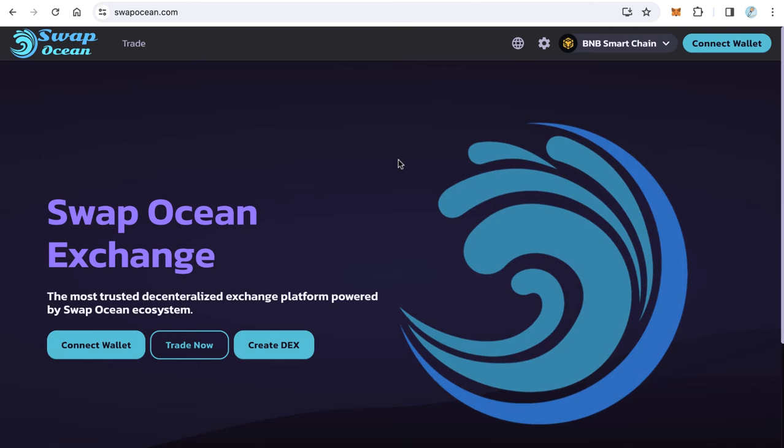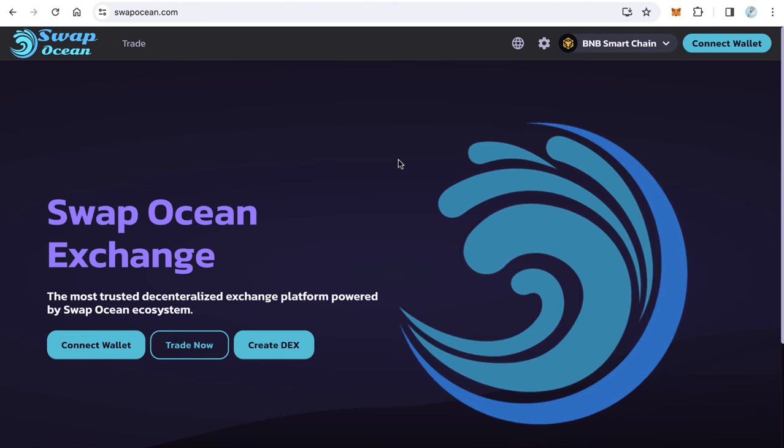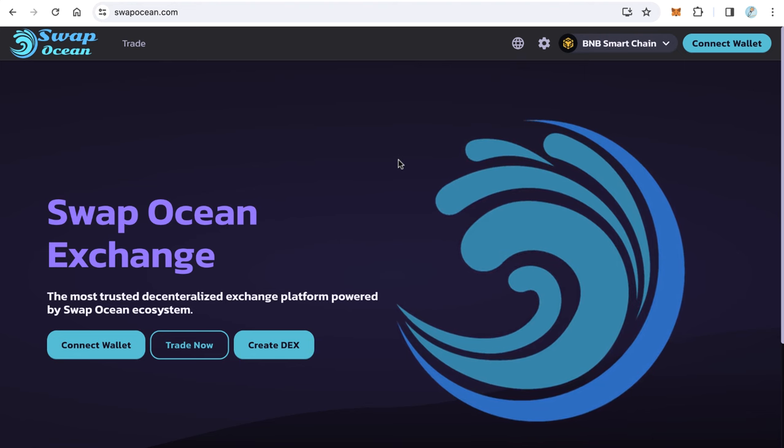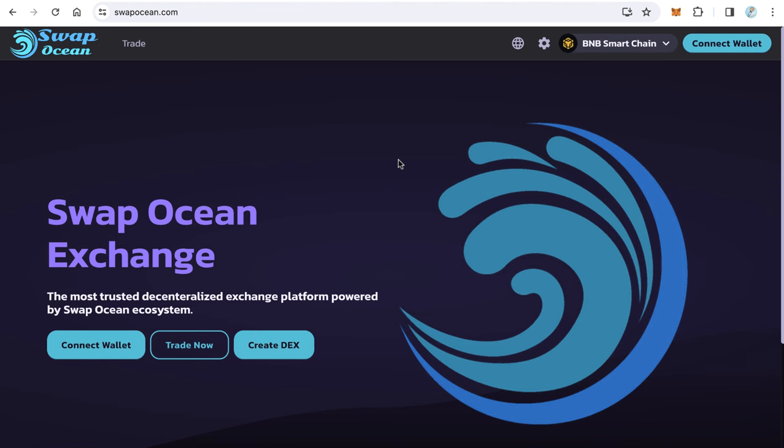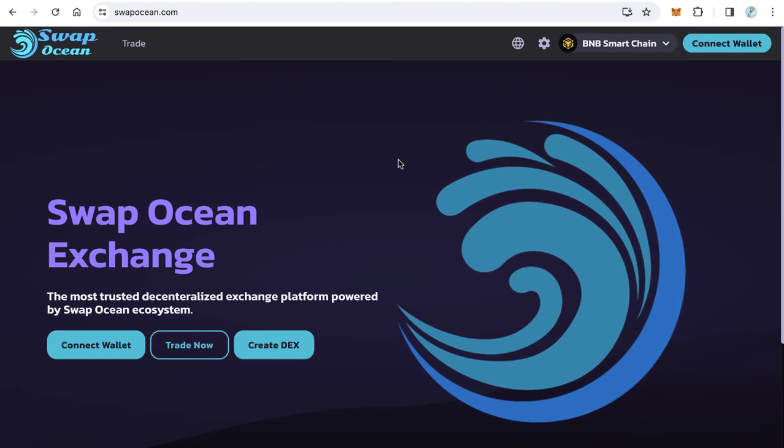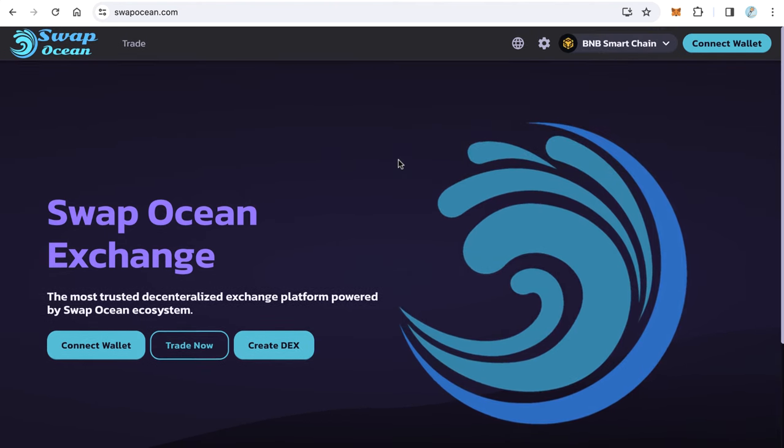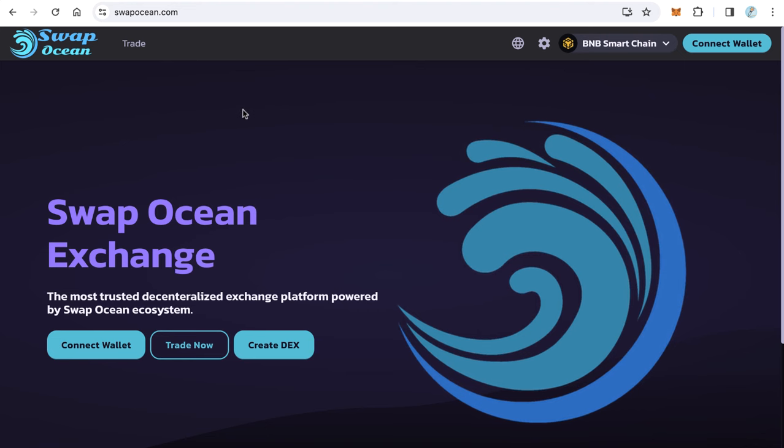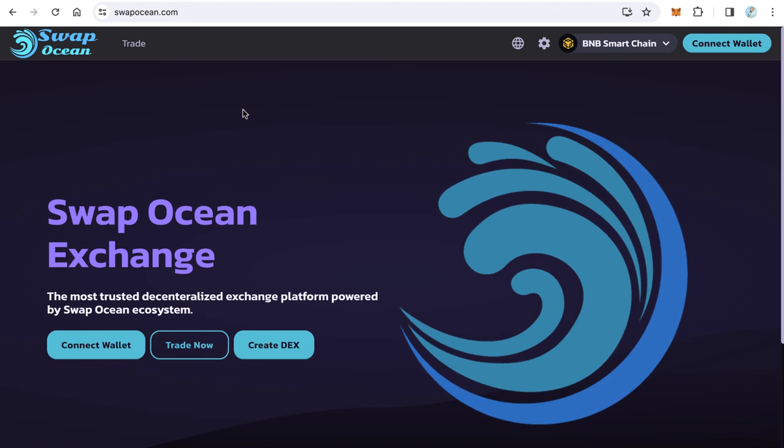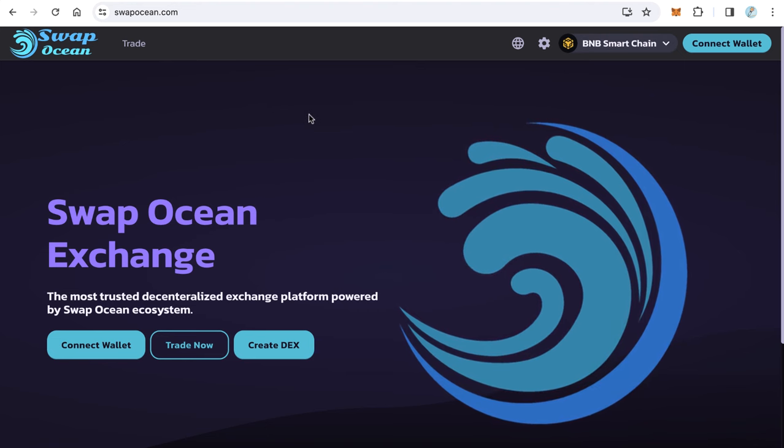Talking about the decentralized exchange and PancakeSwap fork. If you'd like to have a website like PancakeSwap you can do that very easily, same like this website swapocean.com. You can visit this website to see the demo.